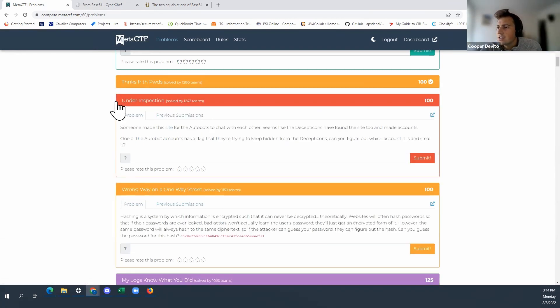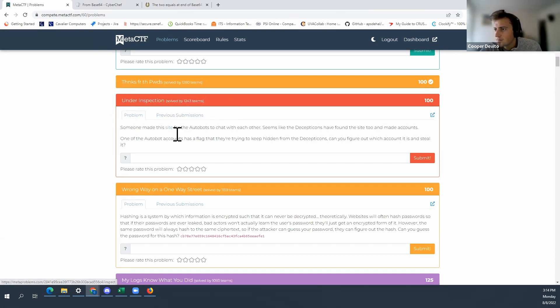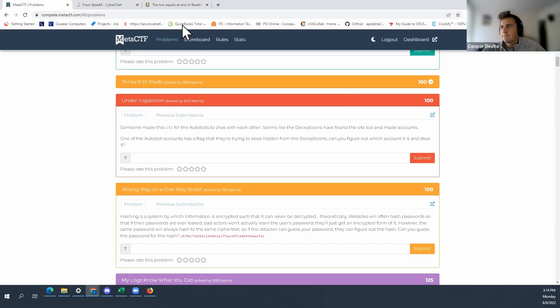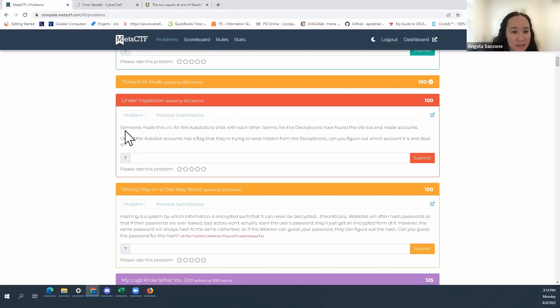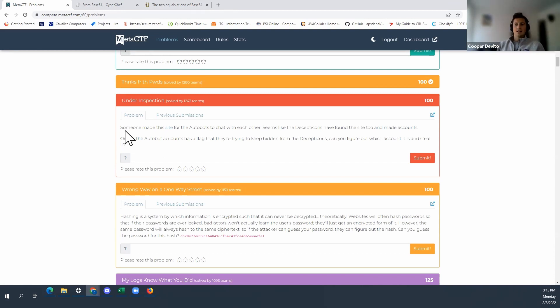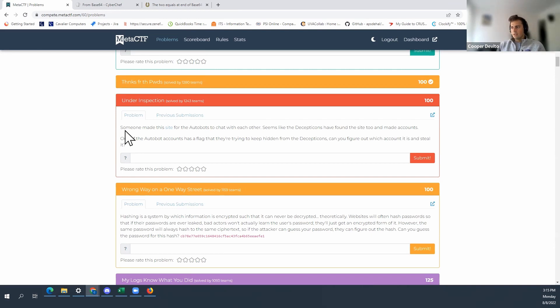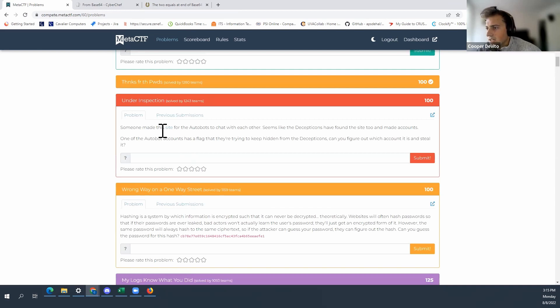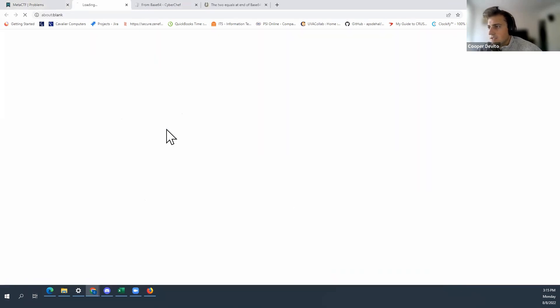Oh, I also have never done a web exploitation problem. Can we do this one? Sure. I know something about web. Okay, alright. Then just tell me if I'm doing anything bad. Okay. Okay, so someone made this site for the Autobots to chat with each other. Seems like the Decepticons have found the site too and made accounts. Okay, so it's kind of like Transformers.